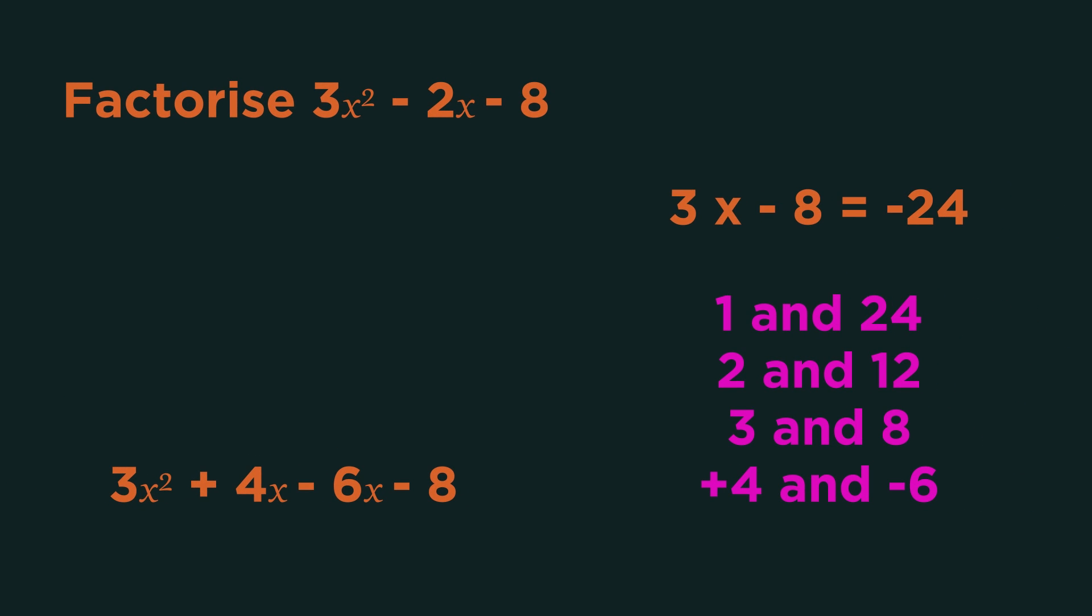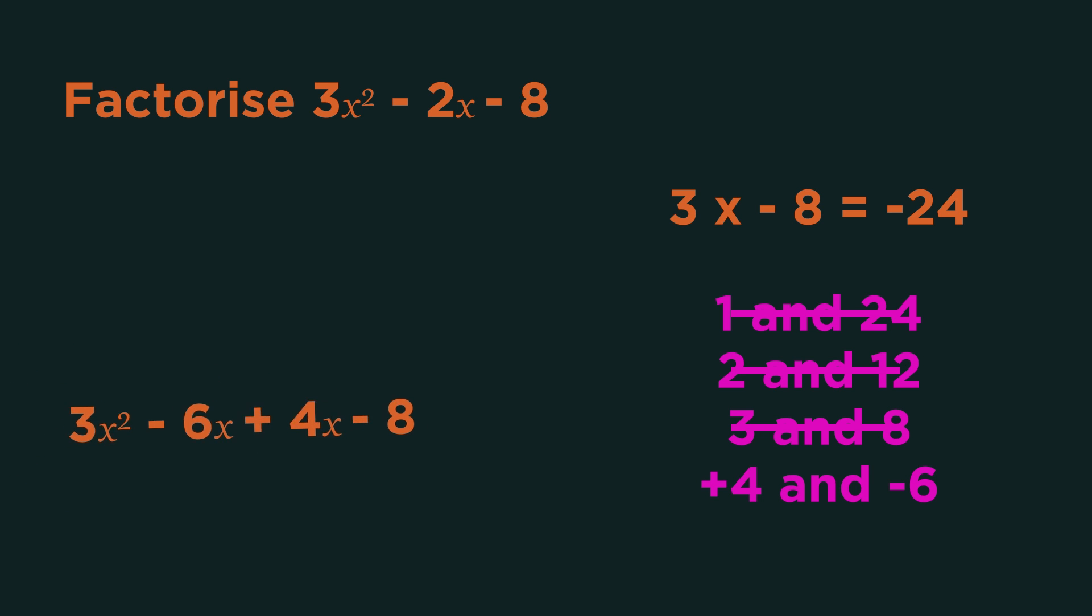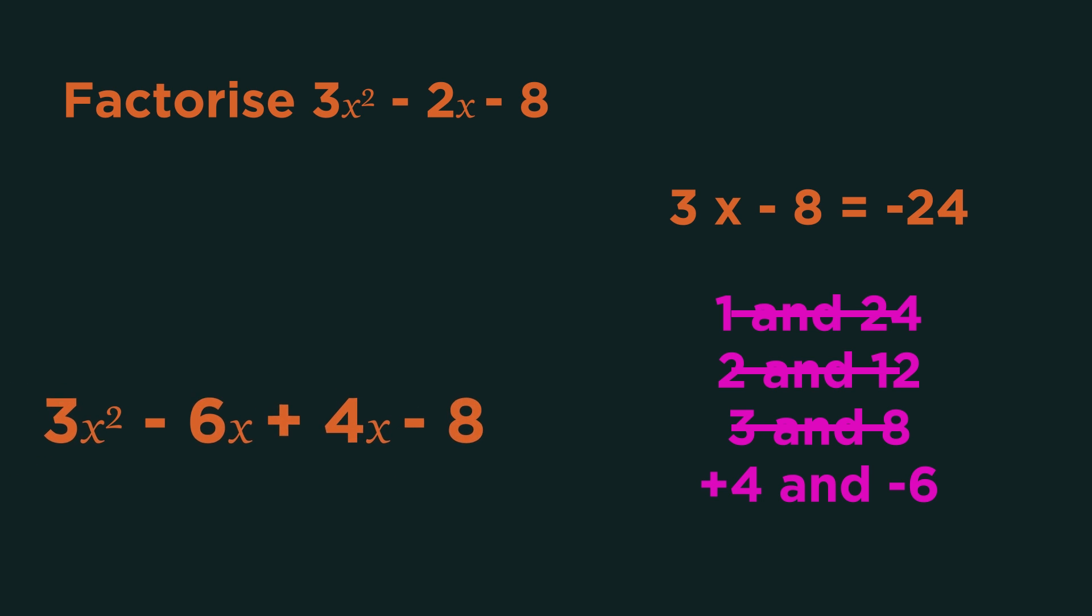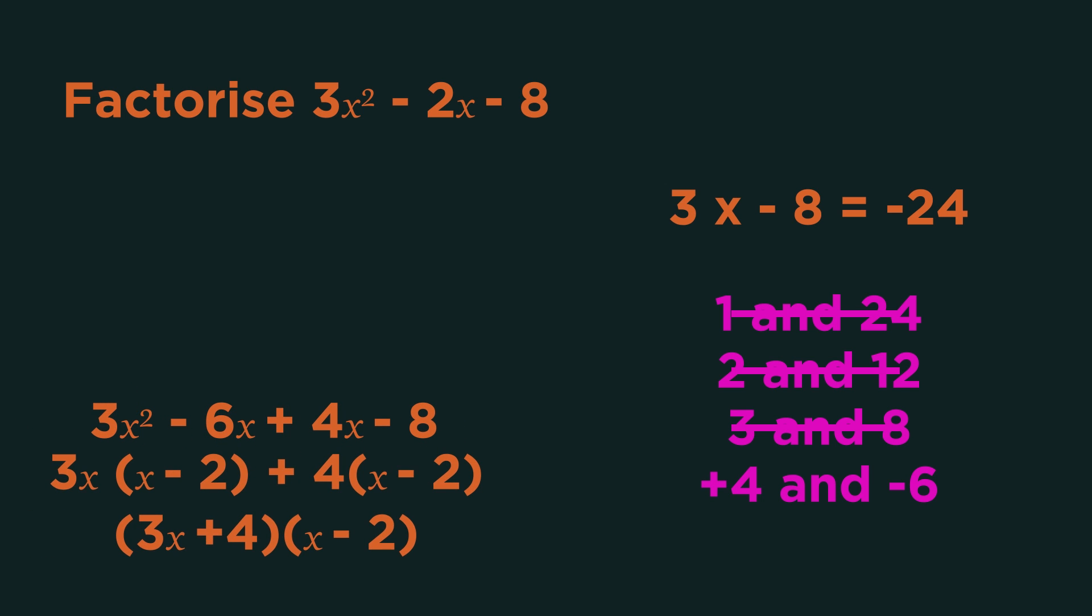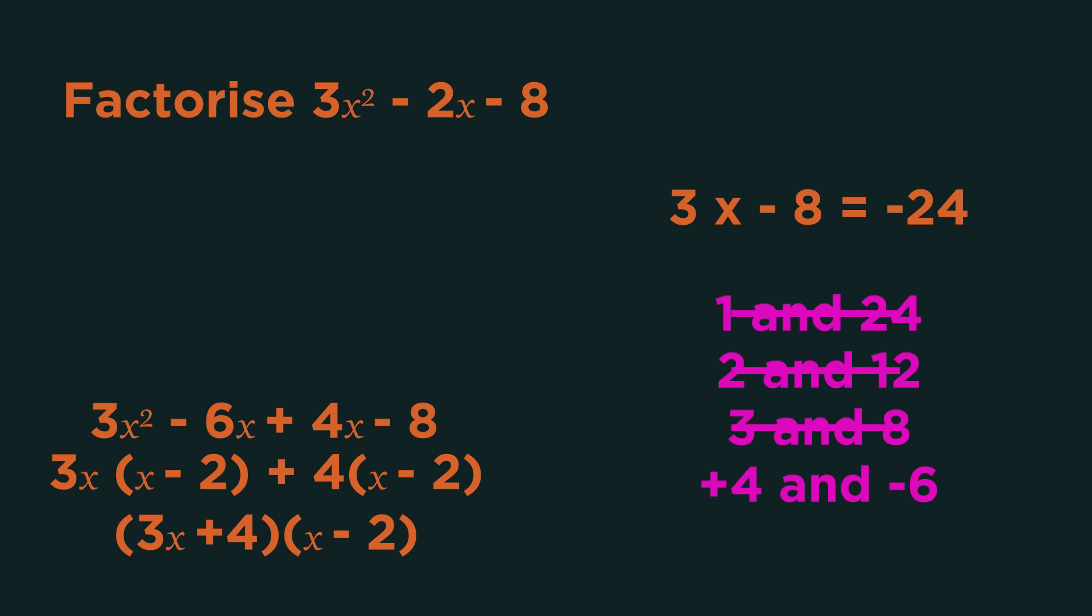Before we look at some more examples, let's rewind to when we rewrote the quadratic as plus 4x minus 6x. If we'd written it as minus 6x plus 4x, so the other way around, it would also have worked. We still end up with the correct final answer.